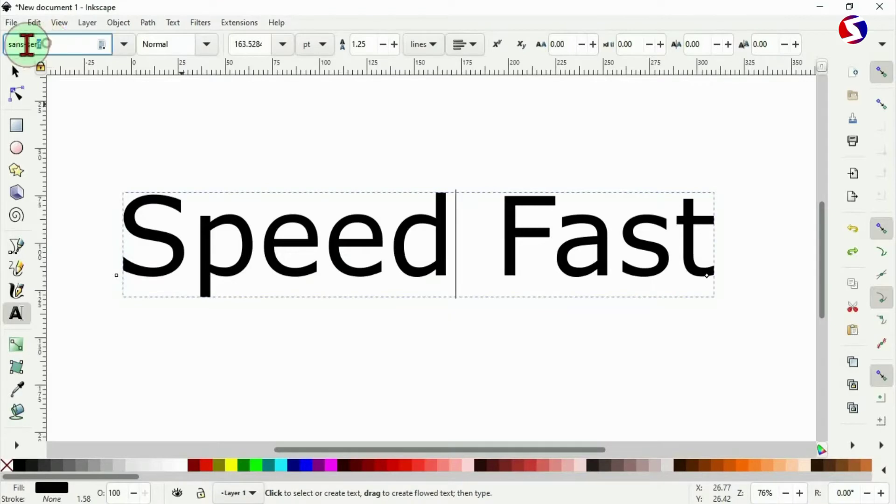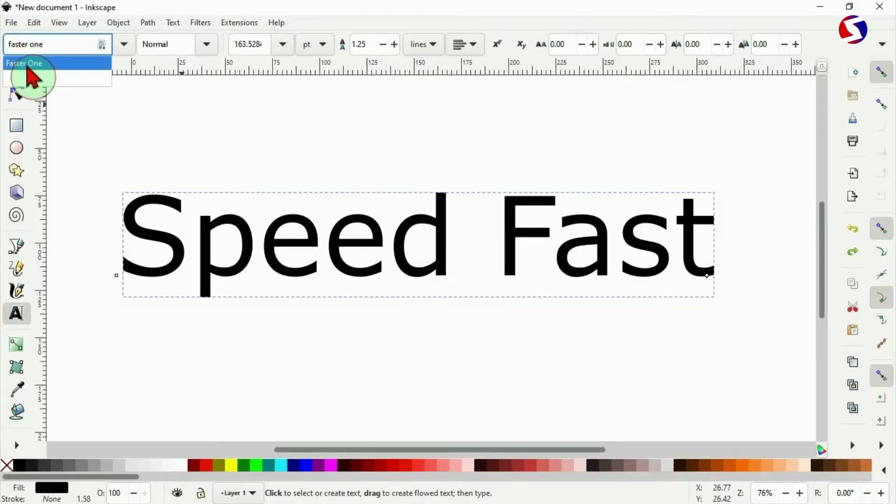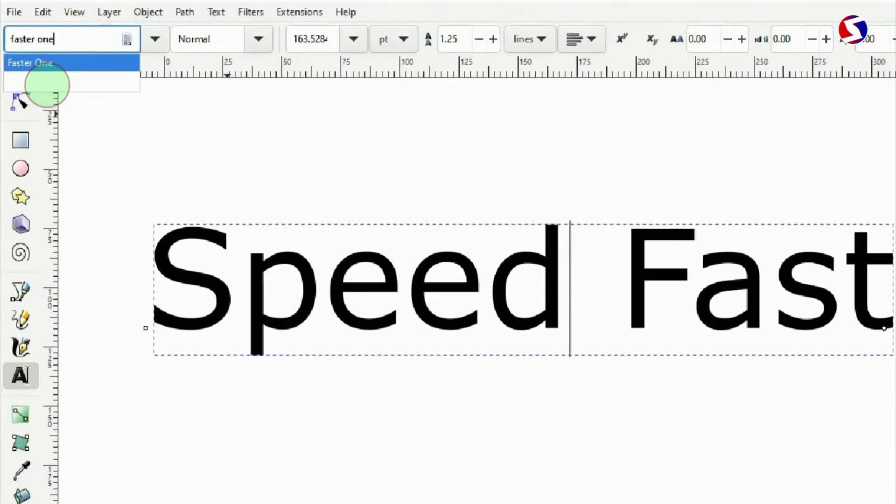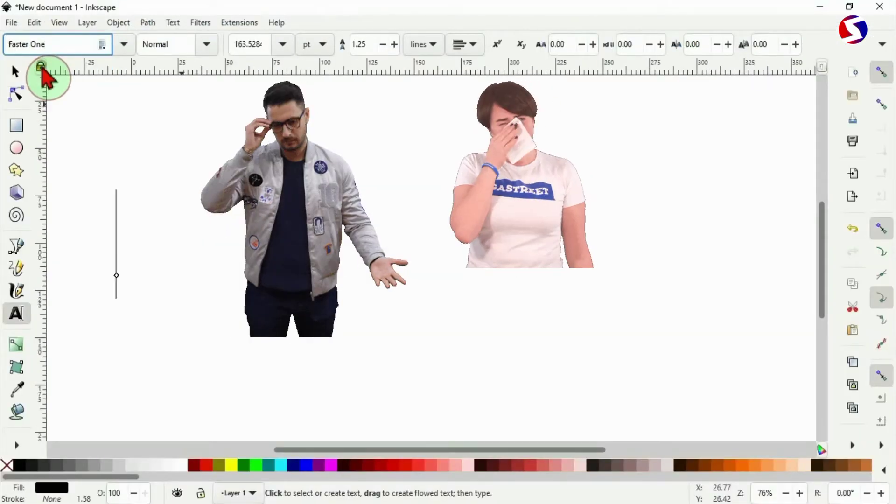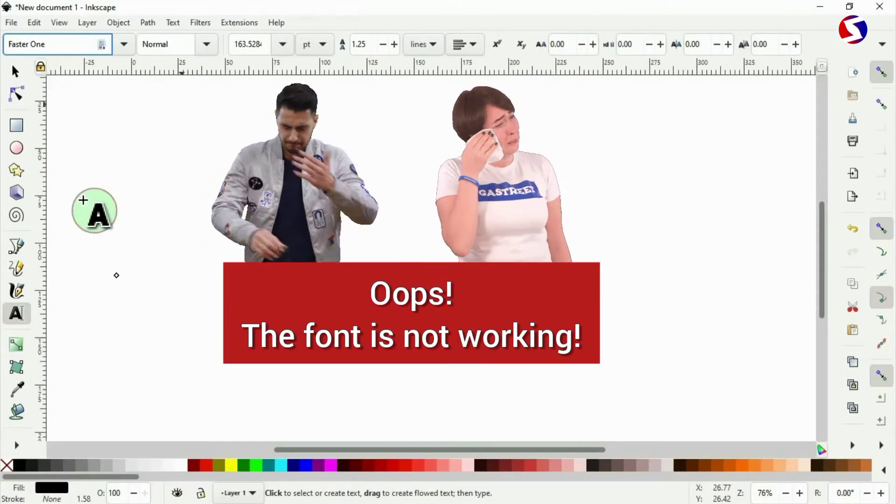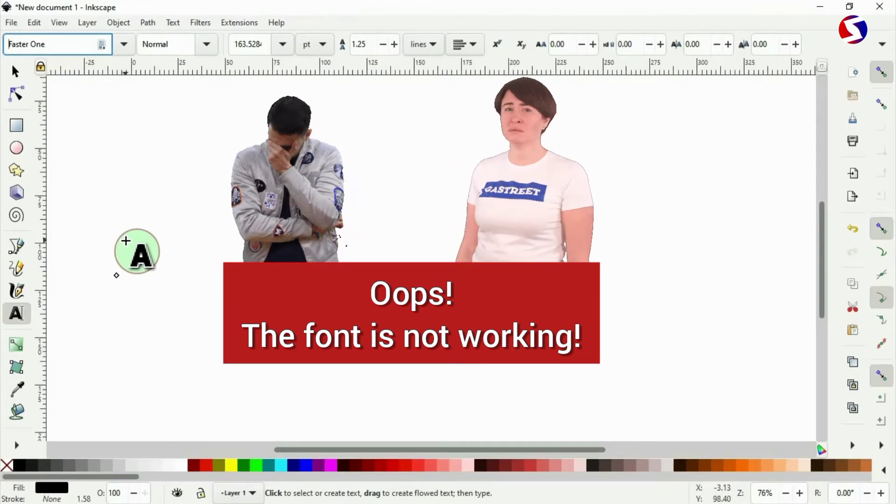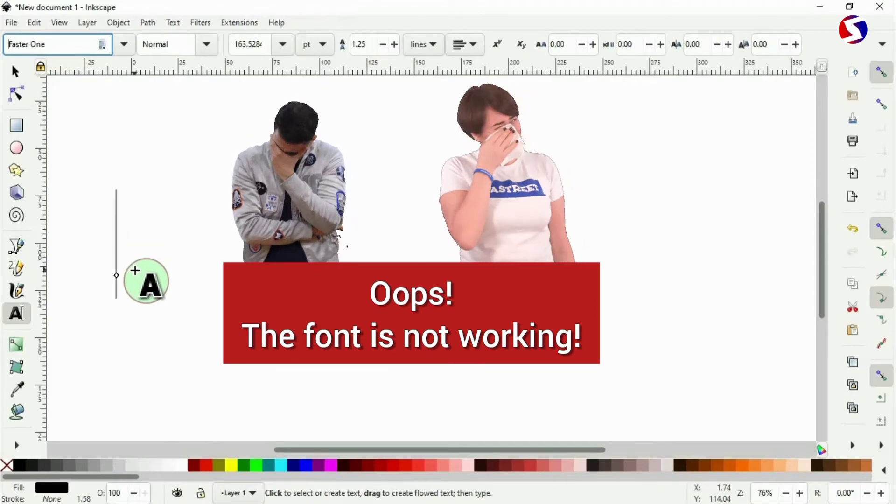Then I come here to change it to the font that I wish to use. I have the font here, faster one. I select it. Oops, the font is not working. I'll be showing you two ways to fix this now.